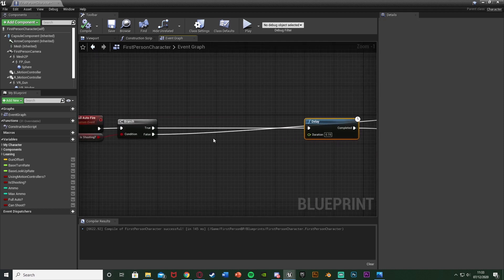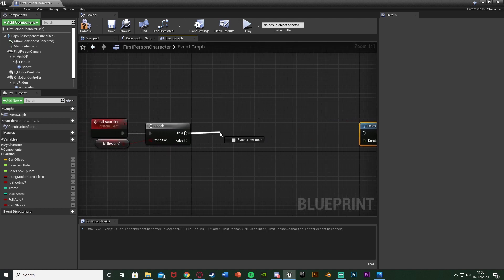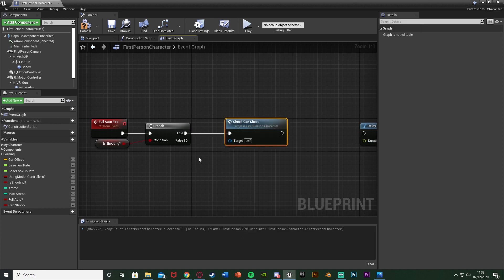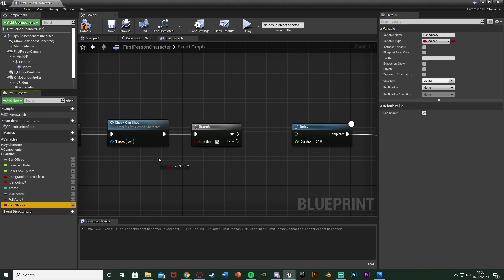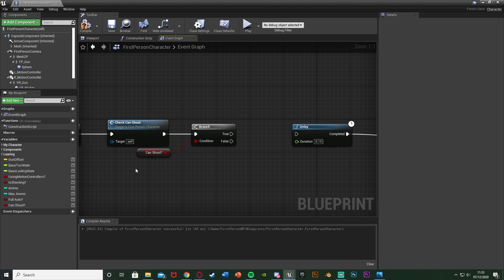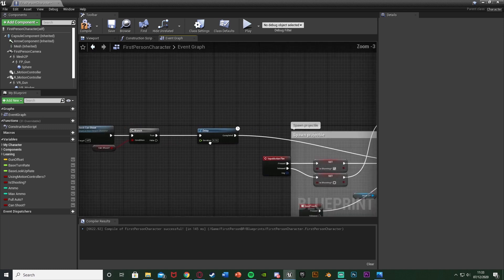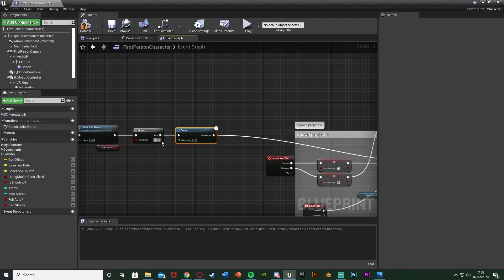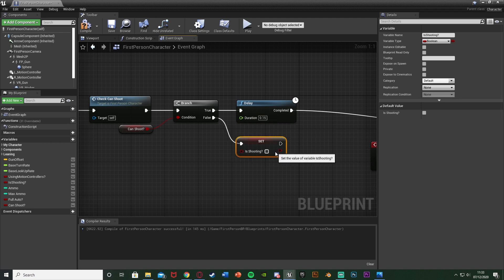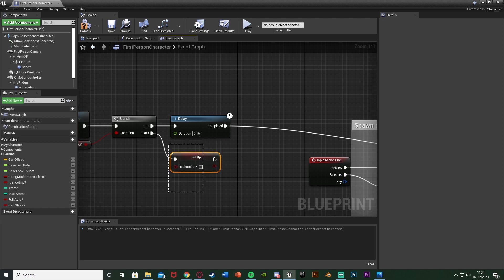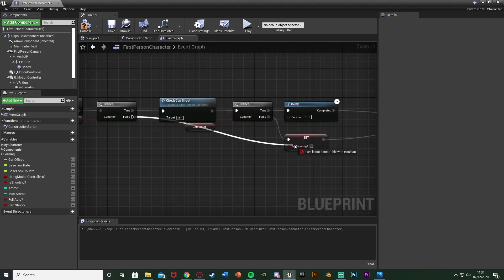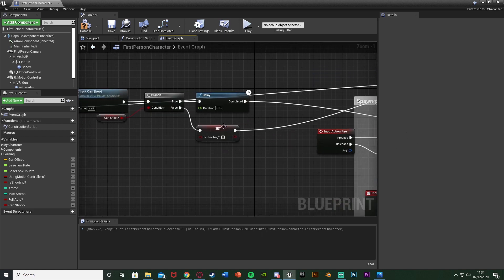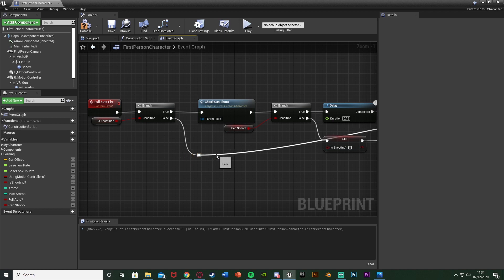Now we need to use this code. Compile, save, then go back up to our full auto branch. Move the code out a bit to give us some space. Off of true of this branch — if we are shooting — call the function Check Can Shoot, so we make sure we can still actually shoot. Out of this, hold B, left click to get a branch; the condition is 'Can Shoot.' True goes back into the delay which goes into Play Montage — so we continue shooting. False sets Is Shooting to false, stopping us from shooting, and then that feeds back into Refill Ammo. Use reroute nodes to keep it organized.